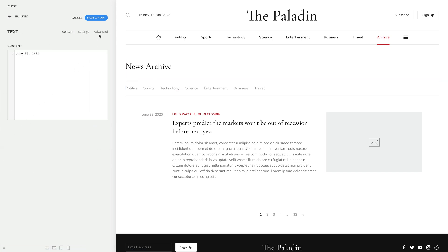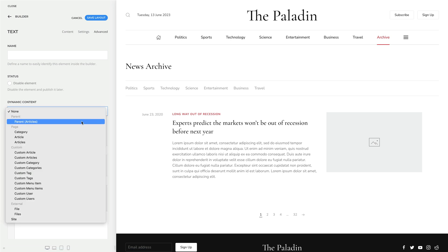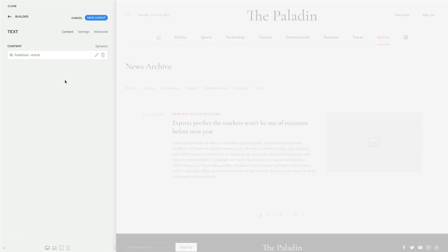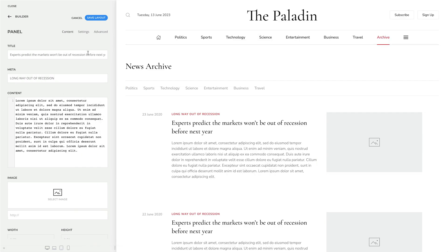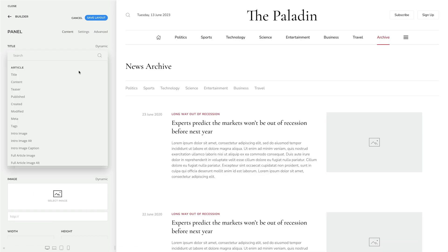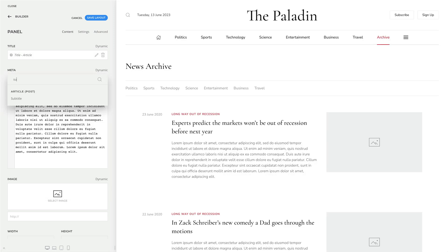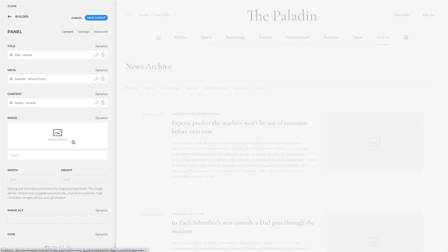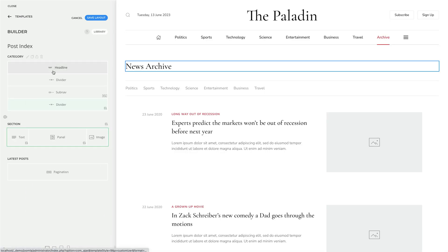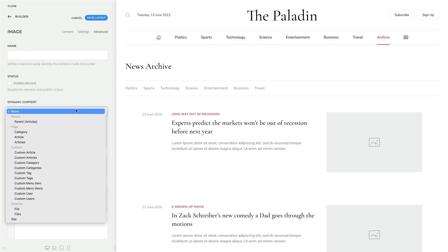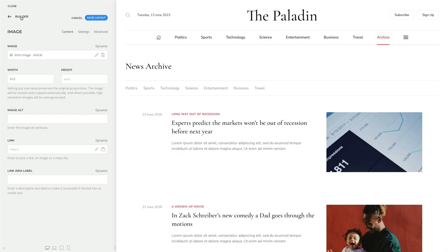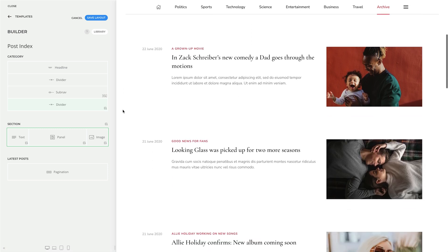Let's go to the Advanced tab of the Text element, select Parent as the source, and in the Content tab, let's map the Publish date. Now, for the Panel element, let's also select Parent as the source, and in the Content tab, let's map the Article Title, the Subtitle, Intro Text, and Link. Finally, let's go to the Image element, go to the Advanced tab, select Parent as the source, and in the Content tab, let's map the Intro image. And now we have created a repeated section layout with the Page Builder.